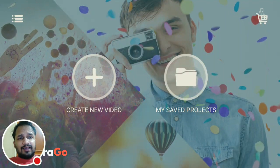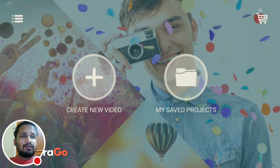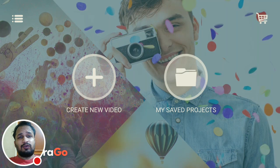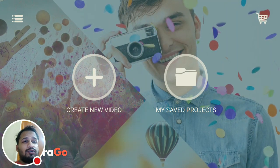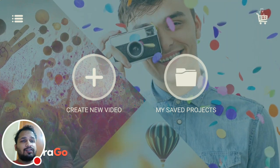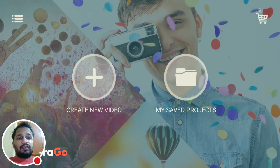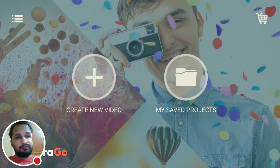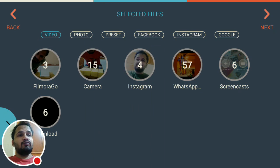Hi guys, in this video I'm going to show you how to add music to your video. You can see two options on your screen — click on the first option, 'Create New Video.' After clicking that, you will get this window.